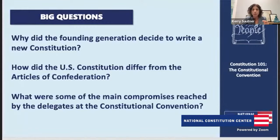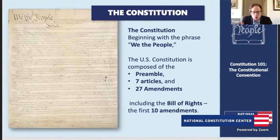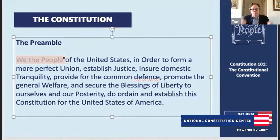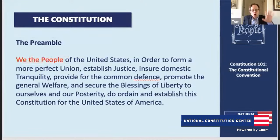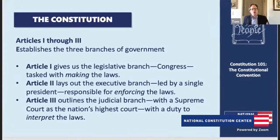The Constitution is made up of a preamble, seven articles, and 27 amendments. The preamble contains those key words 'We the People,' expressing the principle of popular sovereignty — all power in the American government derived from the American people. Articles 1 through 3 lay out the three branches of government: Article 1 gives us the legislative branch, Congress, tasked with making the laws. Article 2 lays out the executive branch, led by a single president responsible for enforcing the laws. Article 3 outlines the judicial branch with the Supreme Court as the nation's highest court, with the duty to interpret the laws.